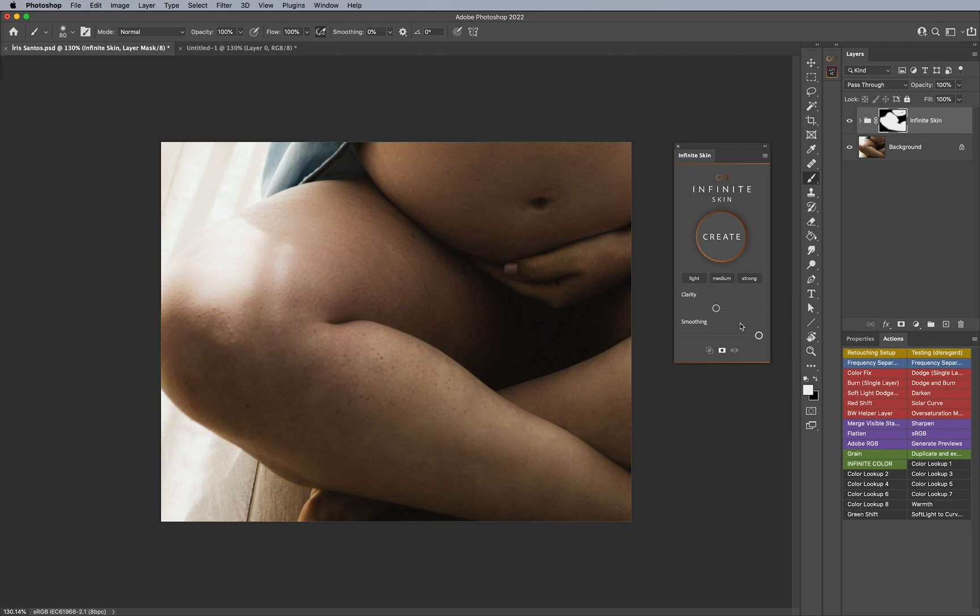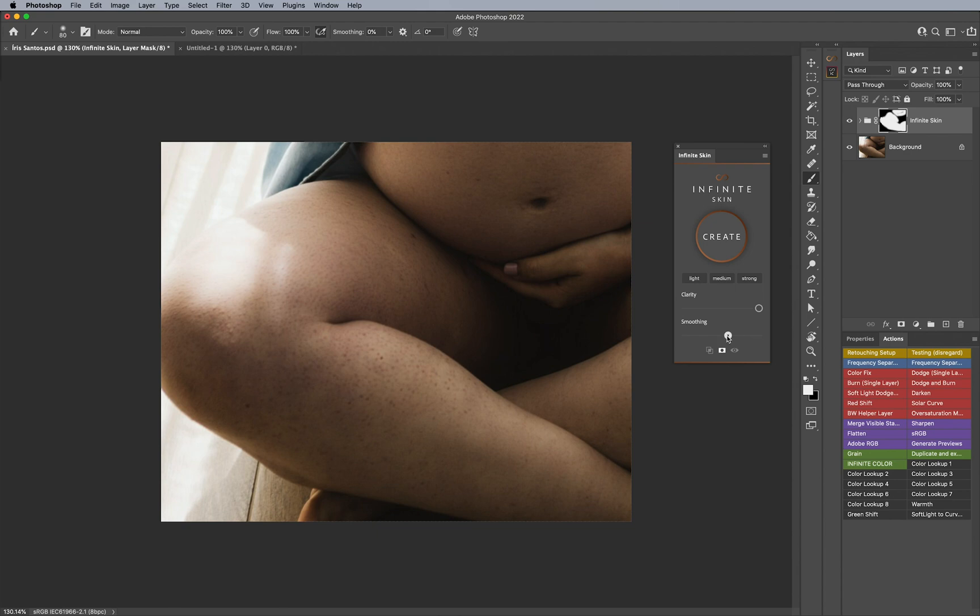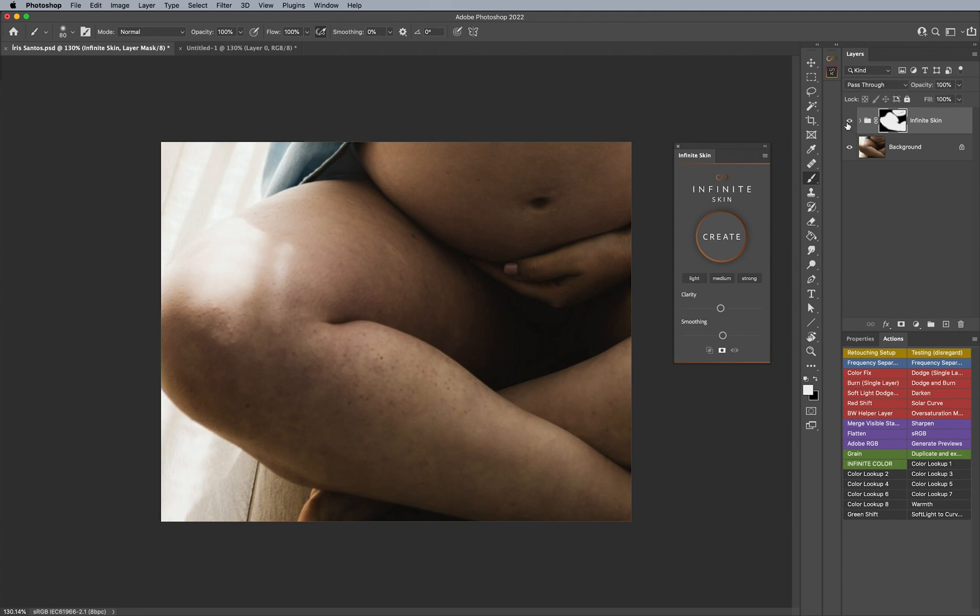So in reality, you can also bring the clarity all the way up and keep all the skin texture if you want, and just adjust the smoothing, and then it will blend it for you. Or my preference, personally, is just keeping it halfway in between for both. And the reason I like this so much is because now it's a good middle ground.